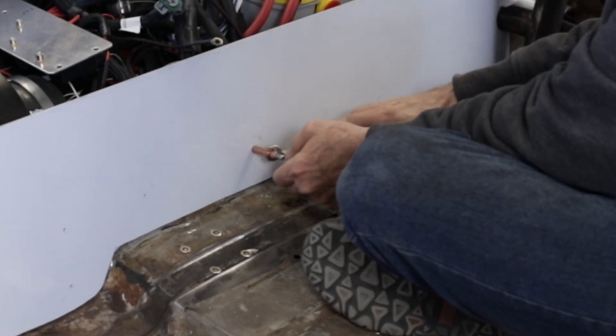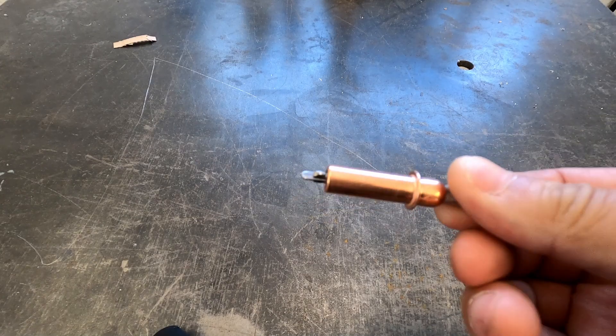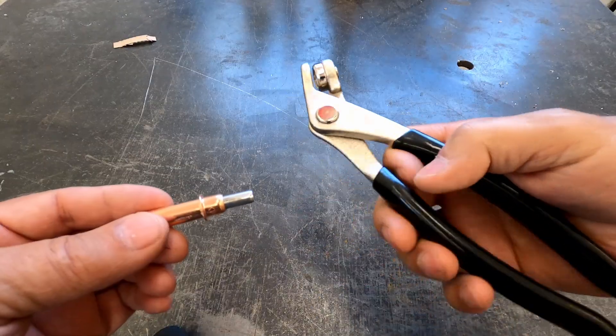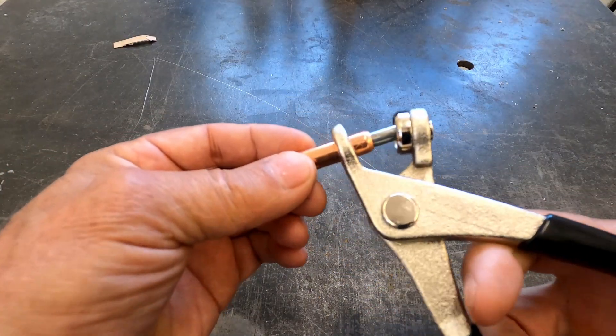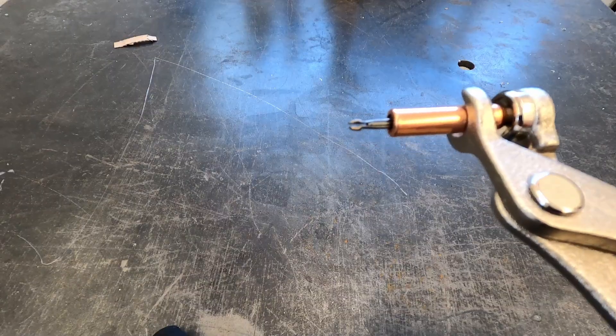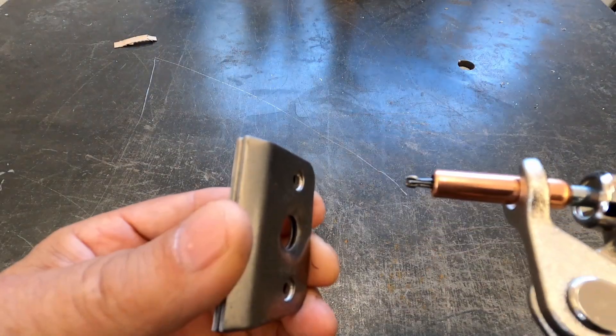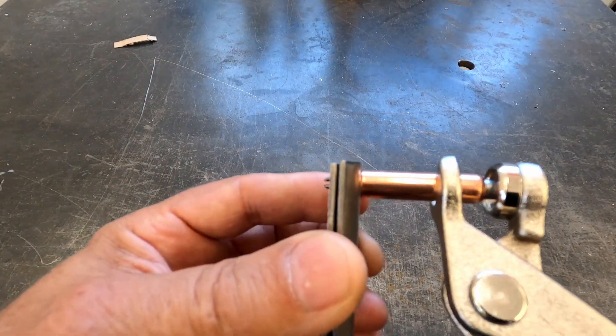You're looking at the semi-removable baseboard and those clippy clip things are called clecos. They are used to temporarily hold things in place while further mounting holes are drilled. They keep everything lined up as you go.